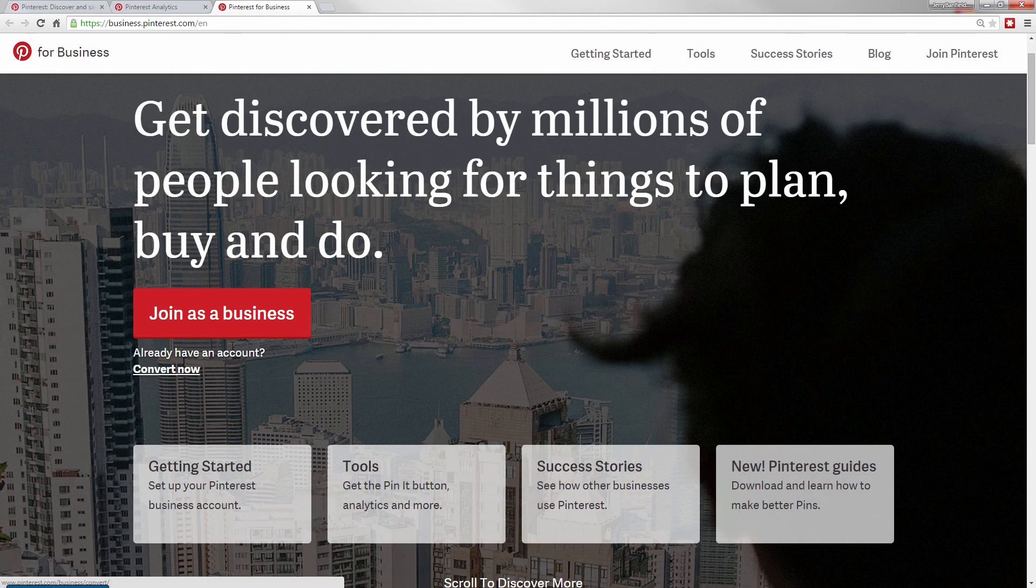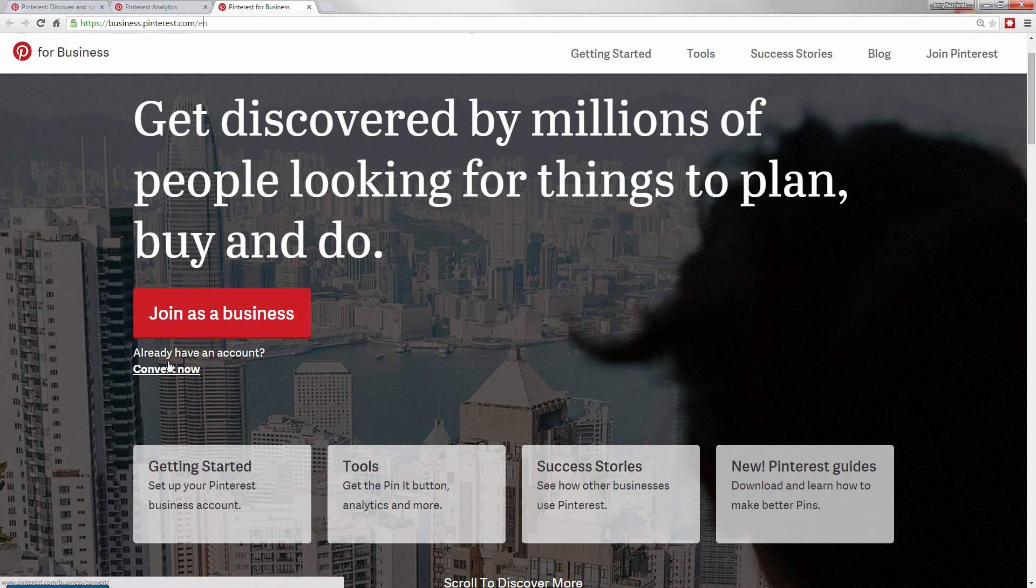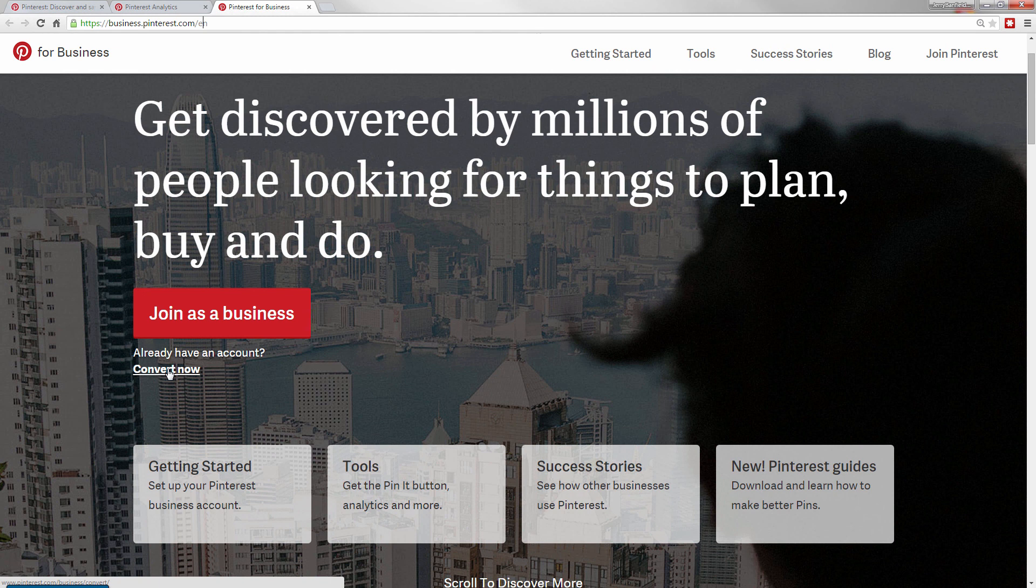If you want, you can of course make separate accounts, but it's much easier and it makes a much more solid long-term strategy to just convert your existing account if you have one into a business account.